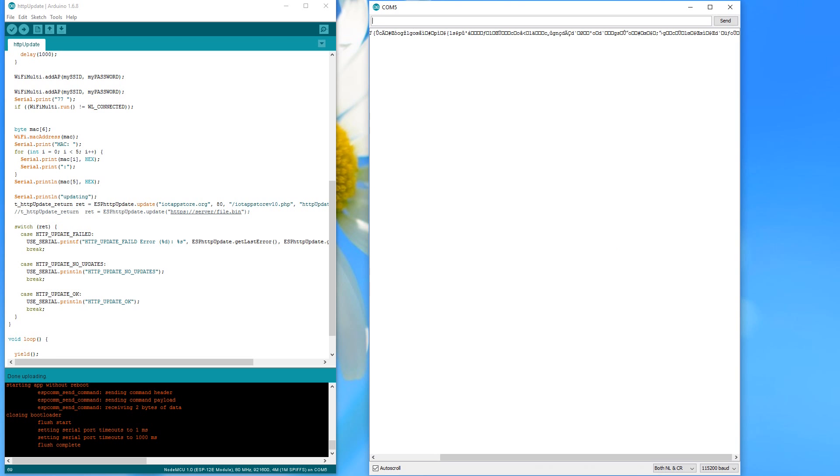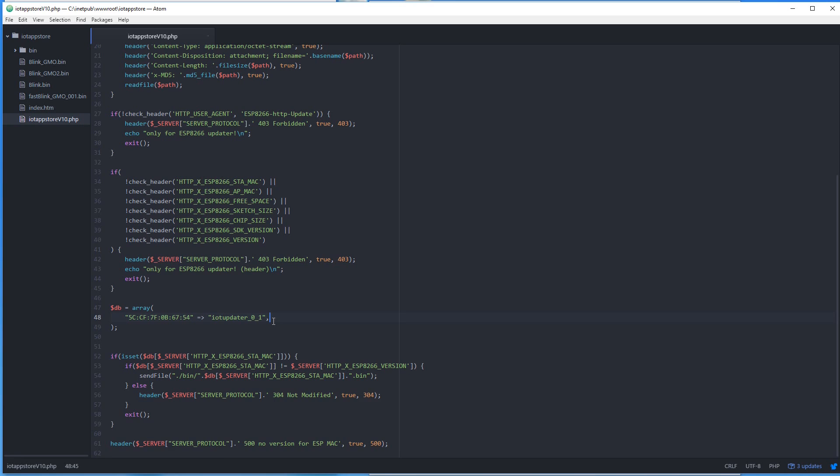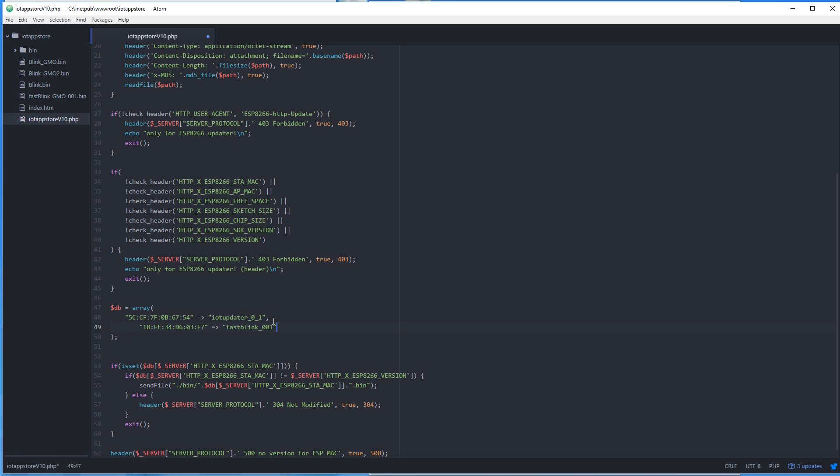Now we can try to update. Unfortunately, we get the response 'file not found'. Why is that? We forgot to enter the MAC address of our device into the PHP script.